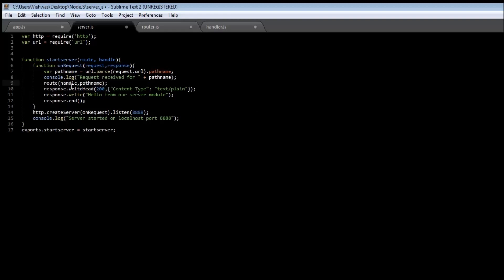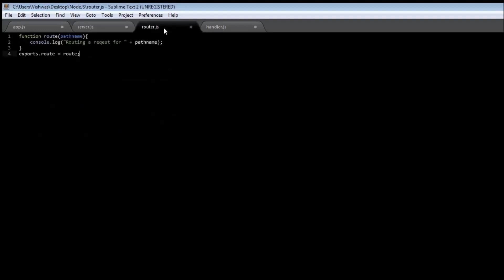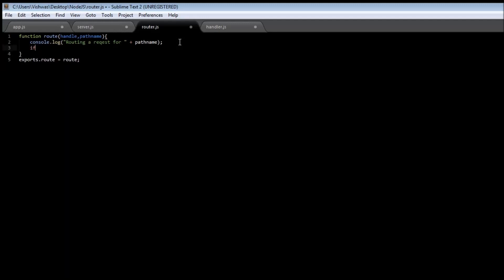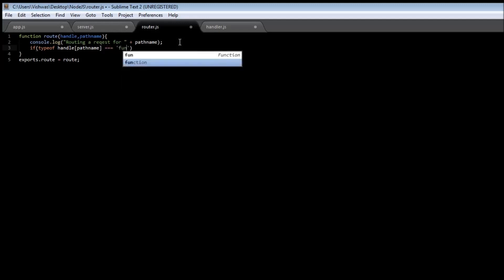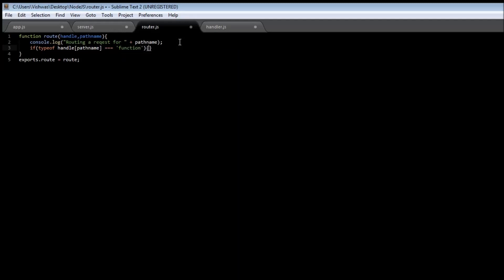Now that we've specified the handle parameter to our route module, let's go back to our router module and modify the code. We also add the handle parameter. After logging that a request is received, let's check if a handler exists for the particular path name: if (typeof handle[pathName] === 'function'), then we call the appropriate handler — handle[pathName]().